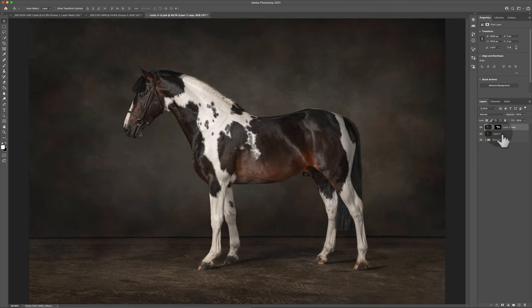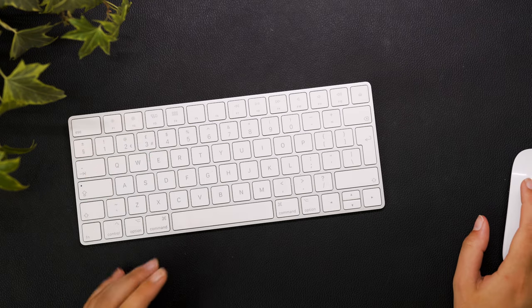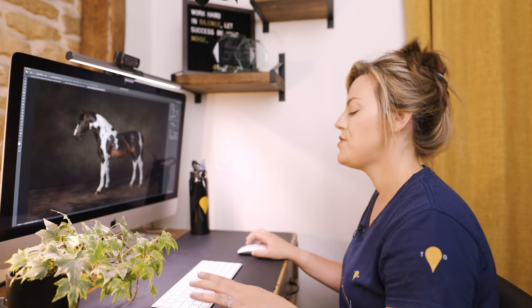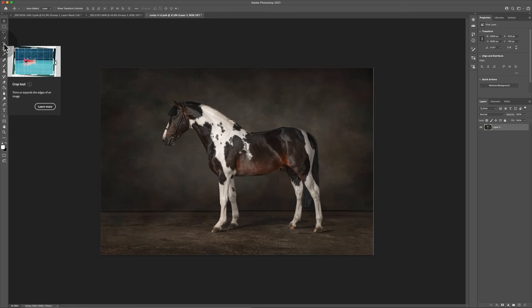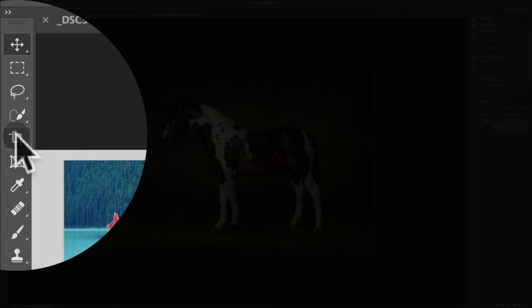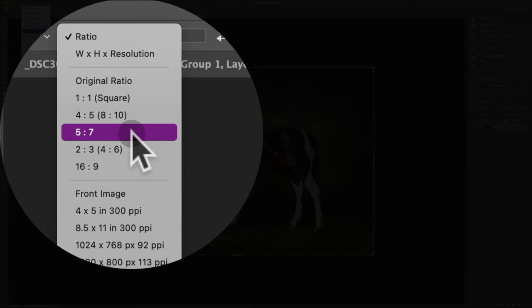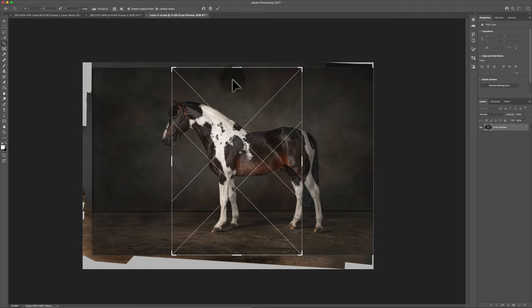If we're happy with how things are looking, let's flatten the whole image — Command E to merge everything down into one layer. Now for a final set of keyboard shortcuts: cropping. Say the client wants this image printed as a five-by-seven. Grab the crop tool by pressing C, go up to Ratio, and change it to five by seven. When you do this it will flip to portrait.